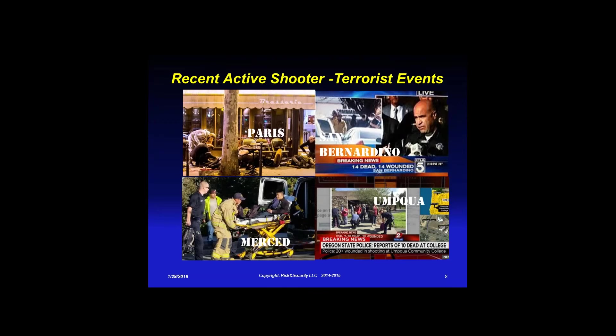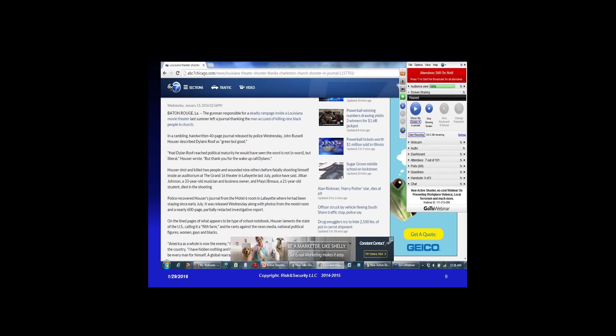Looking at terrorist events: Paris, San Bernardino, Merced — that was a stabbing — and Umpqua College in Oregon. We find out the details later by reading their Facebook pages and manifestos. At Umpqua, the shooter asked students if they were Christian — if they said yes he shot them in the head saying 'we can go see Jesus now,' and if they weren't Christian he shot them in the legs.